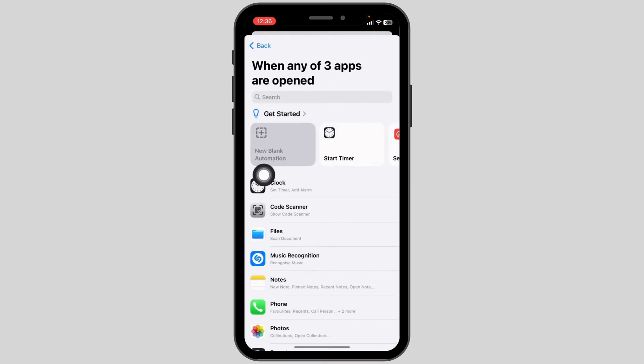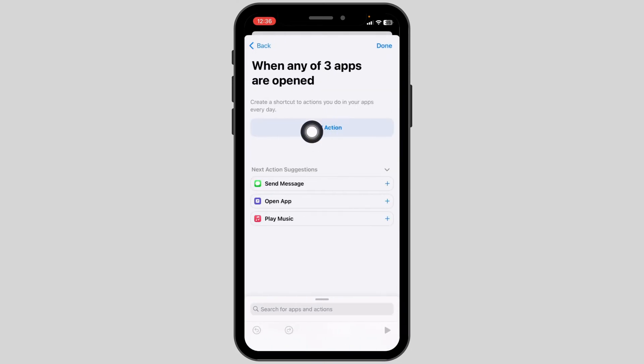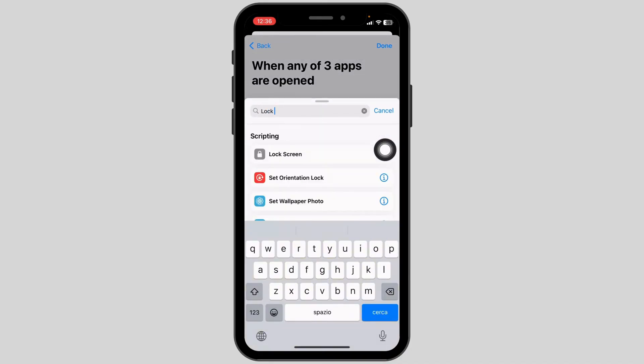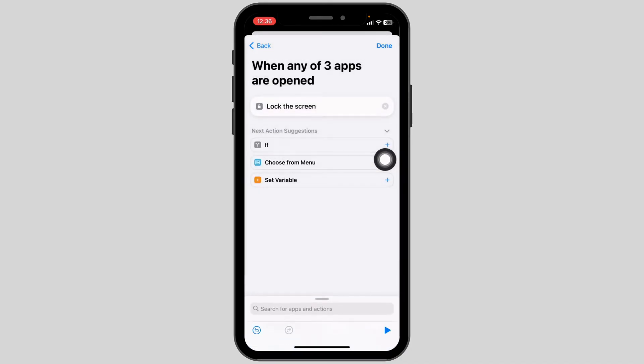Click on New Blank Automation. Click on Add Action. Now type in Lock Screen and click on it. Click on Done.